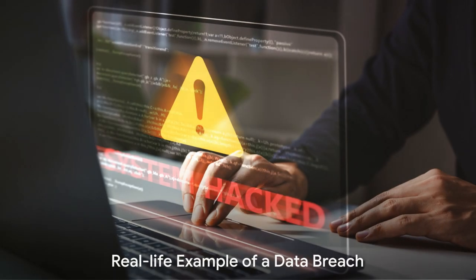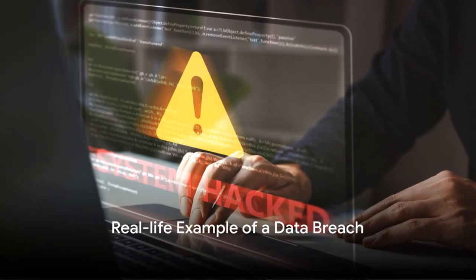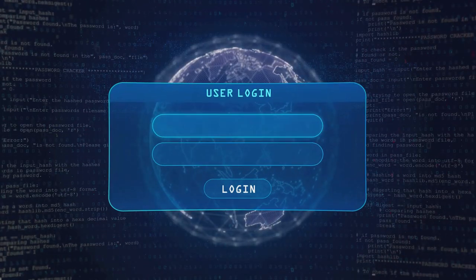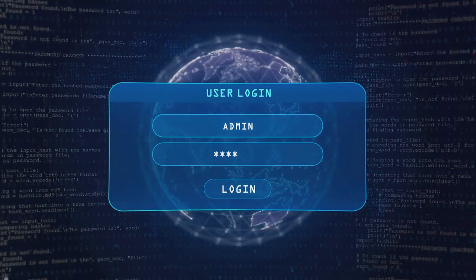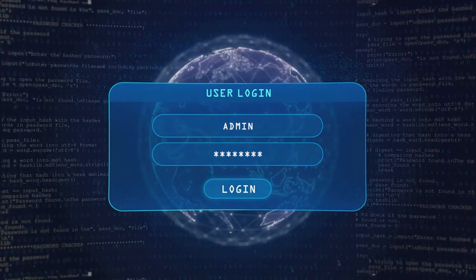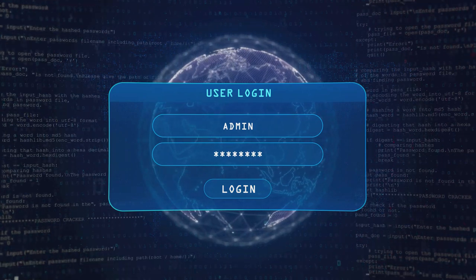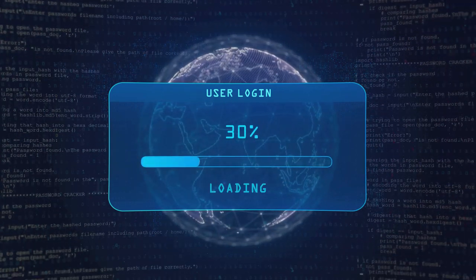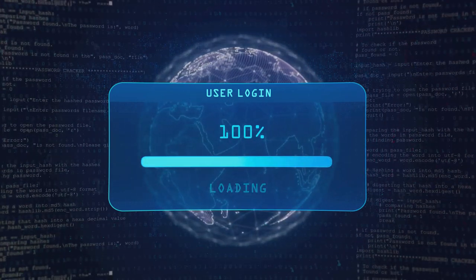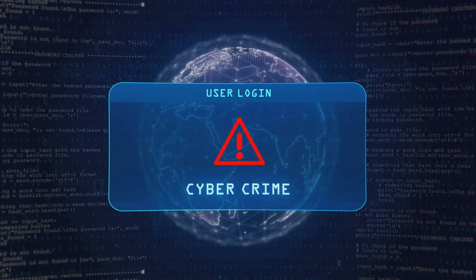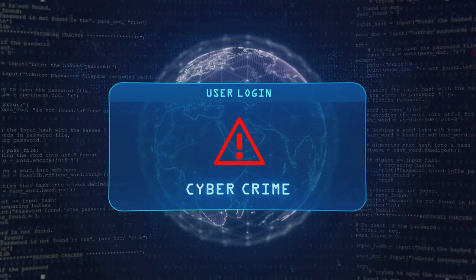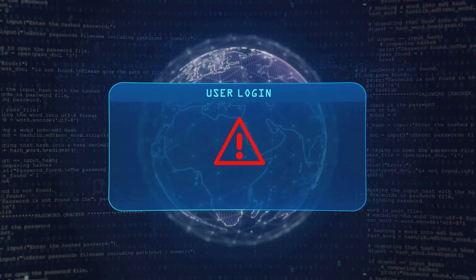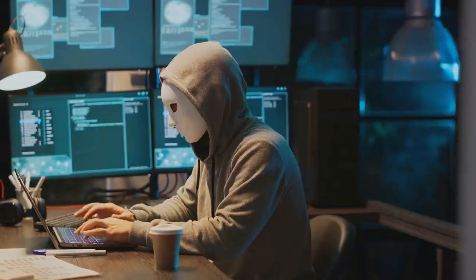Let's delve into a real-life example to understand data breaches better. Picture this: it's 2013–2014. Yahoo, a global tech giant, is at the peak of its popularity, boasting billions of users worldwide. But unbeknownst to them, they were about to be hit by one of the largest data breaches in history.